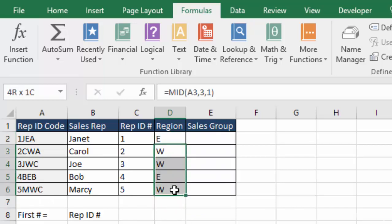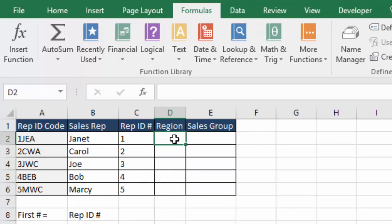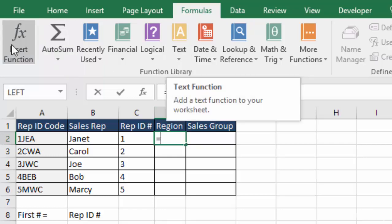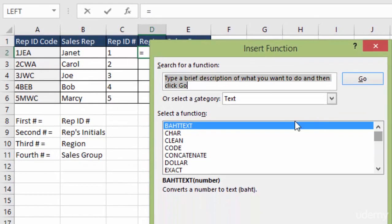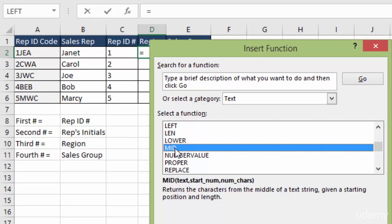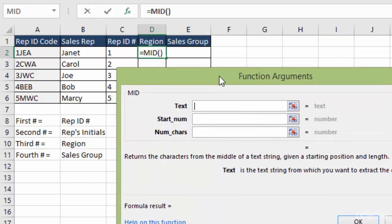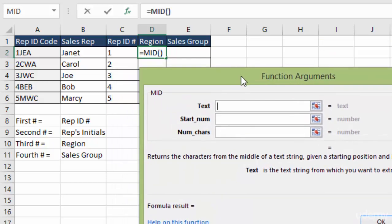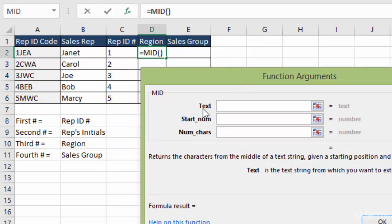And just in case that was confusing, let me go back and show you how to do it with the function arguments box. Just so we're not losing anybody. The equal sign. We can go to text, or we can go to insert function. We're under text already, so we'll sort down for mid. Double click mid. That brings up our function arguments box. These are the same fields that we were seeing underneath our formula as we were typing it in.